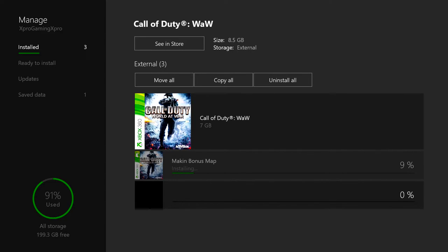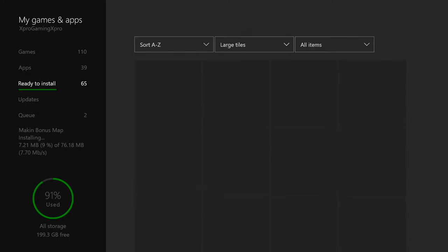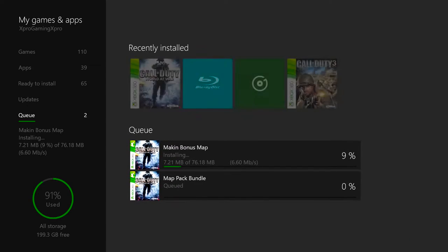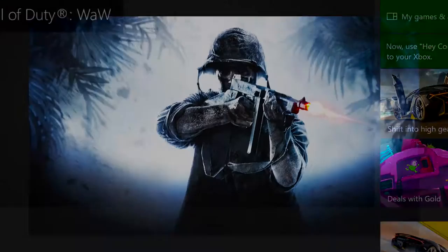If you bought it digitally, you'll just need to go into your ready to install section of your My Games and Apps, find Call of Duty World at War on there, and then just install it like you would any other digital game. There you guys go.